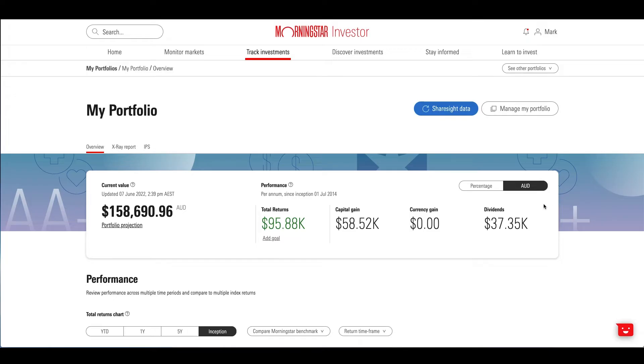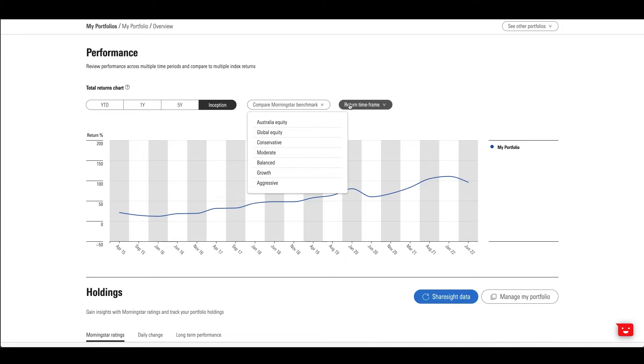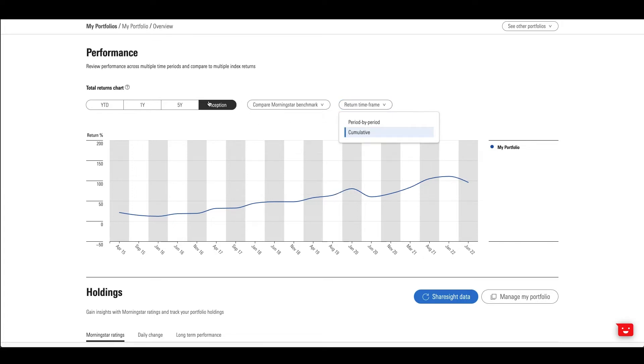The performance graph provides custom insights with the ability to add benchmarks, change your return timeframe and return by period.